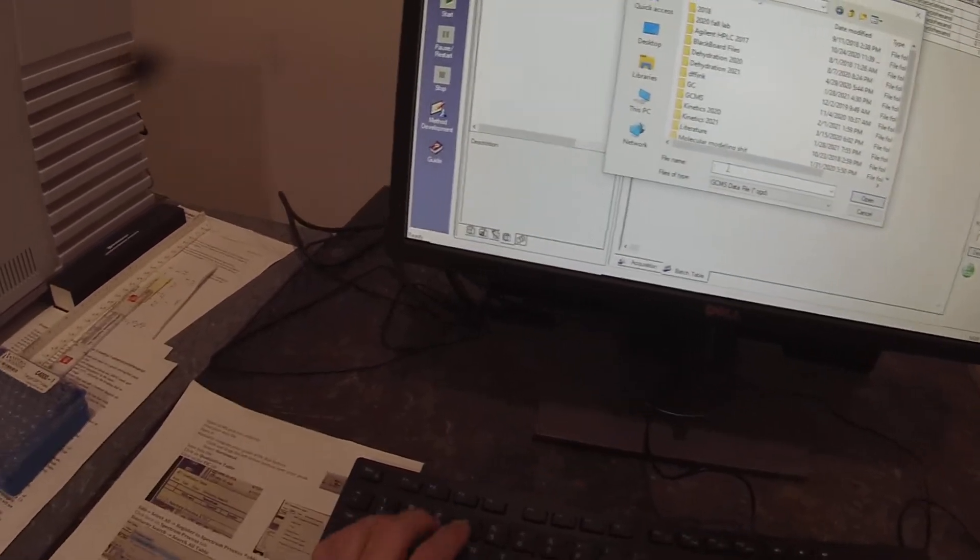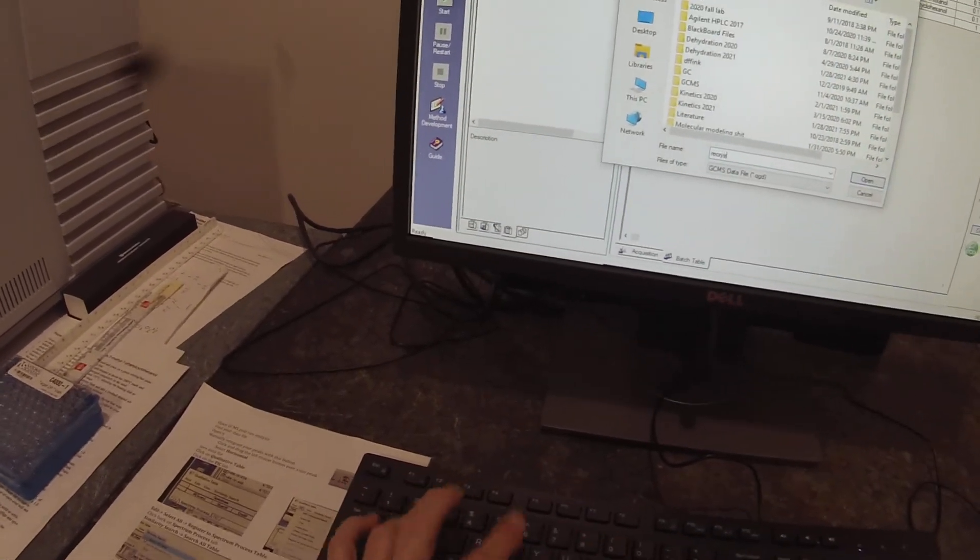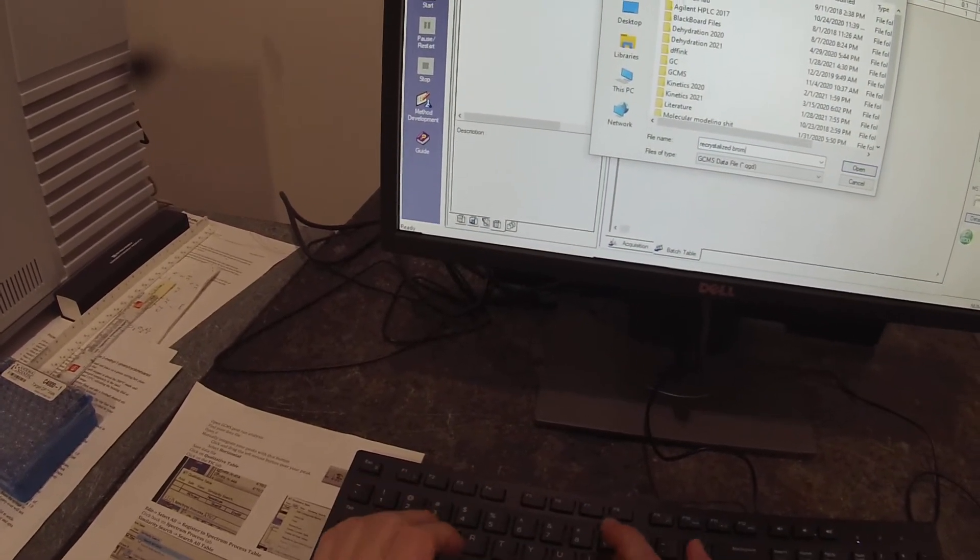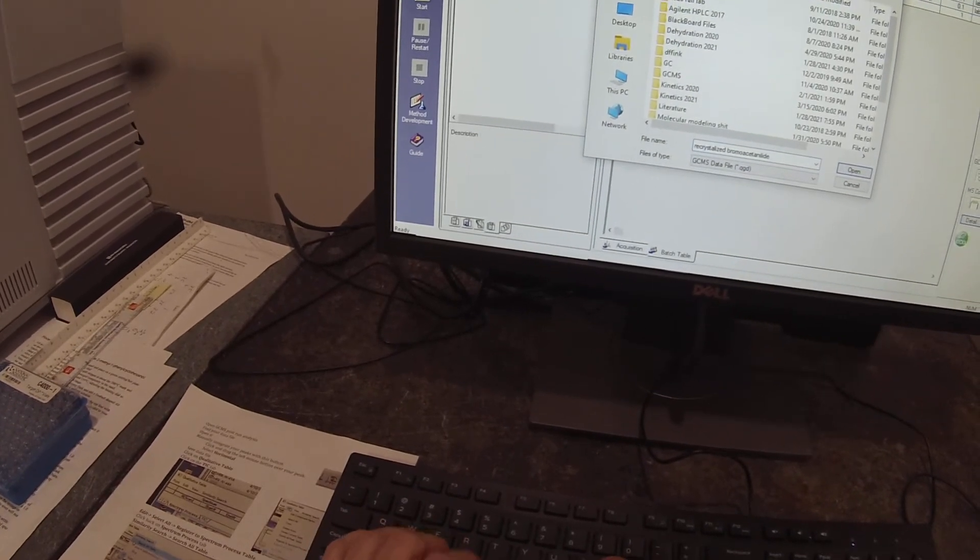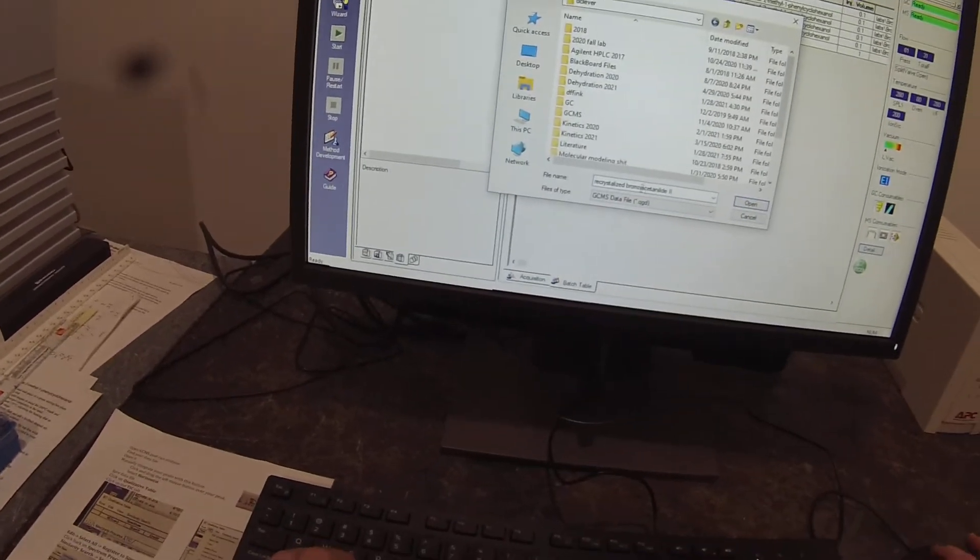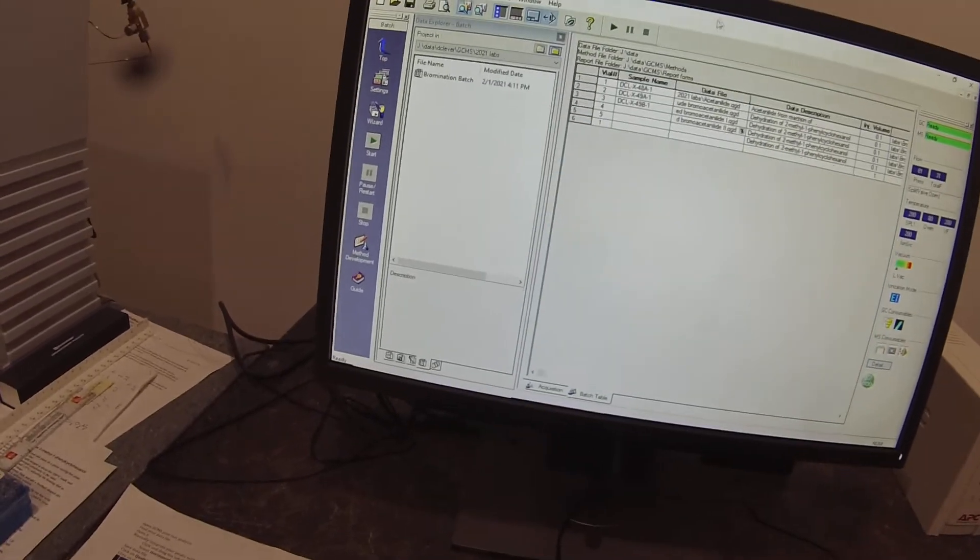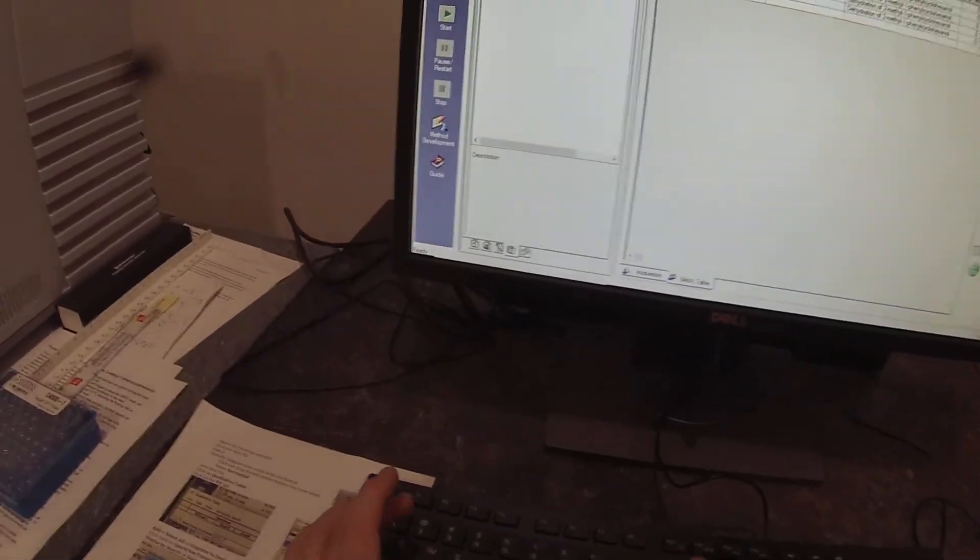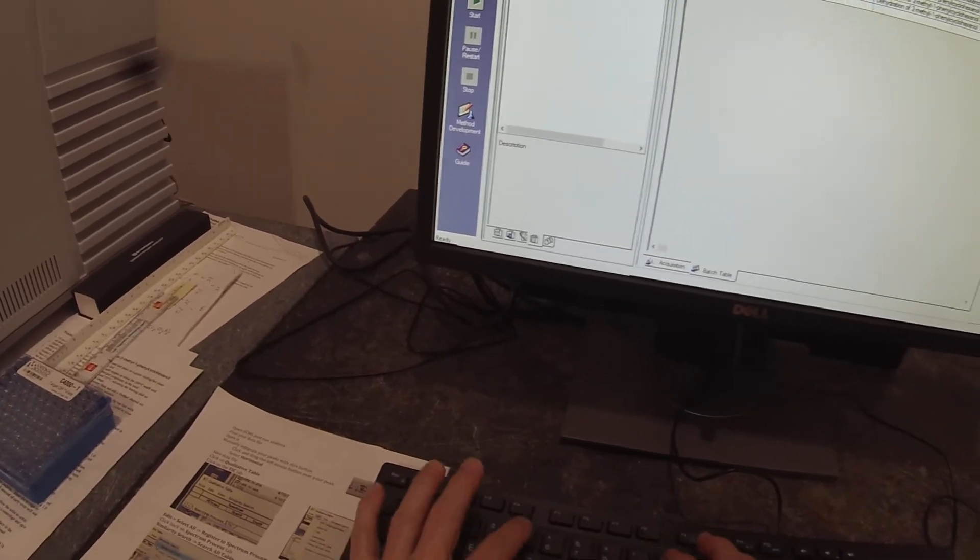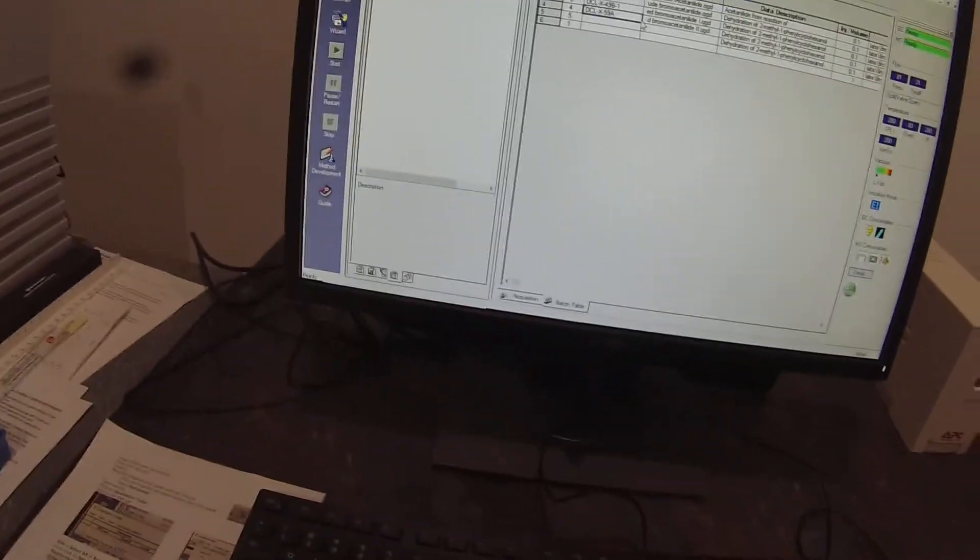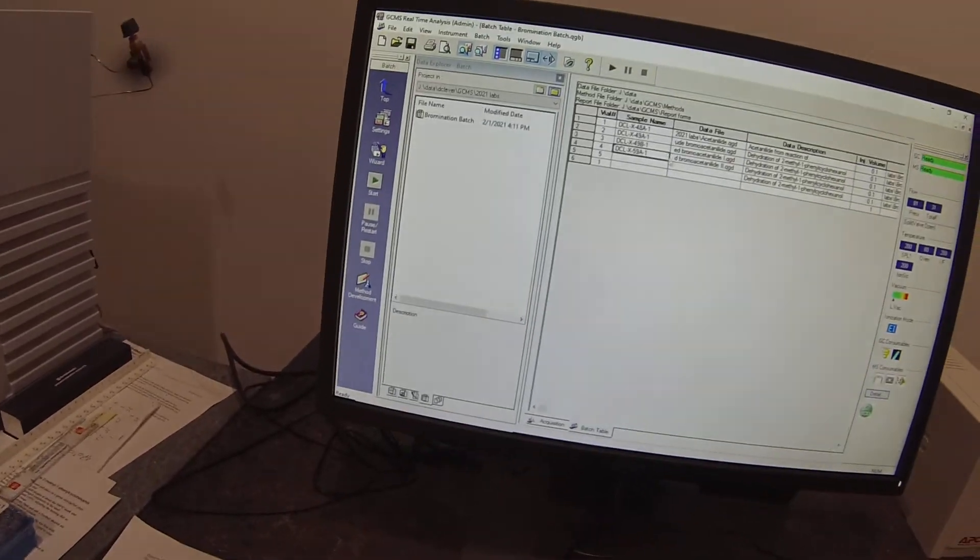So I'll put a number one on it. And for this other one, it's recrystallized batch two. And that was DCL dash 10 dash 59A minus one.